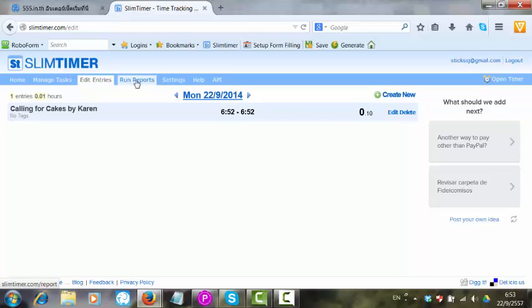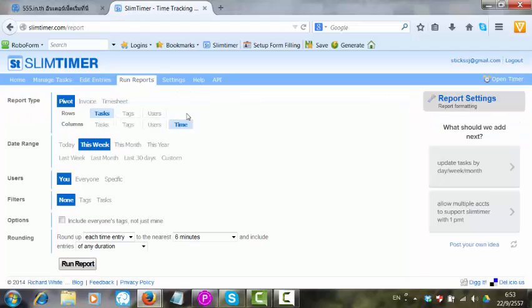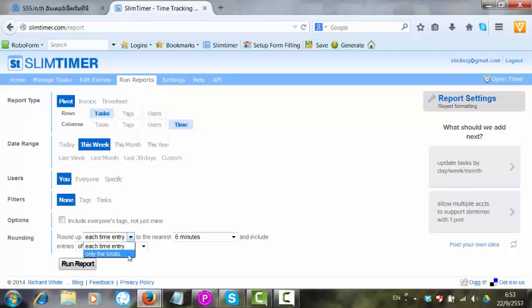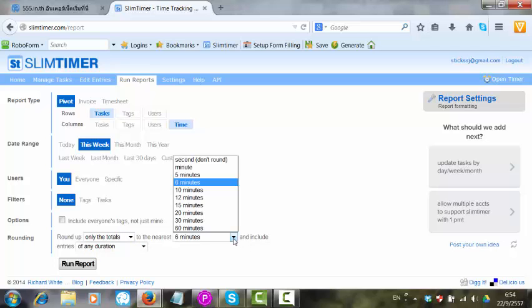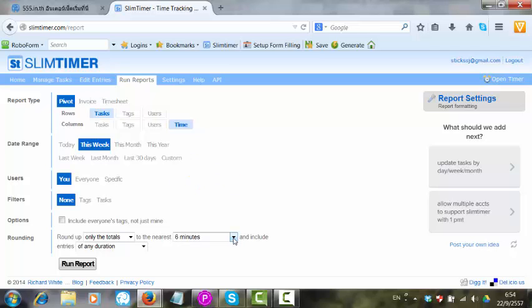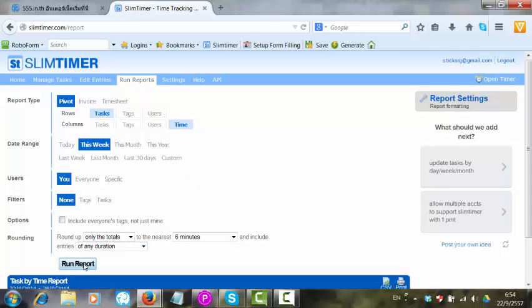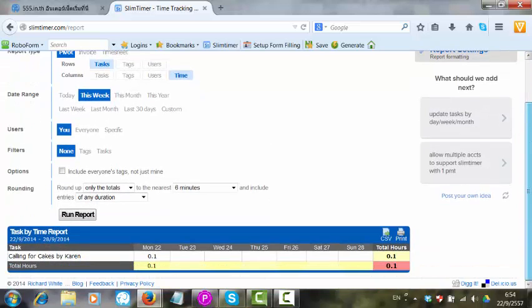If I want to run a report, I just click on Run Report, select the time, if I want to do all totals, any duration. It runs the report for me.